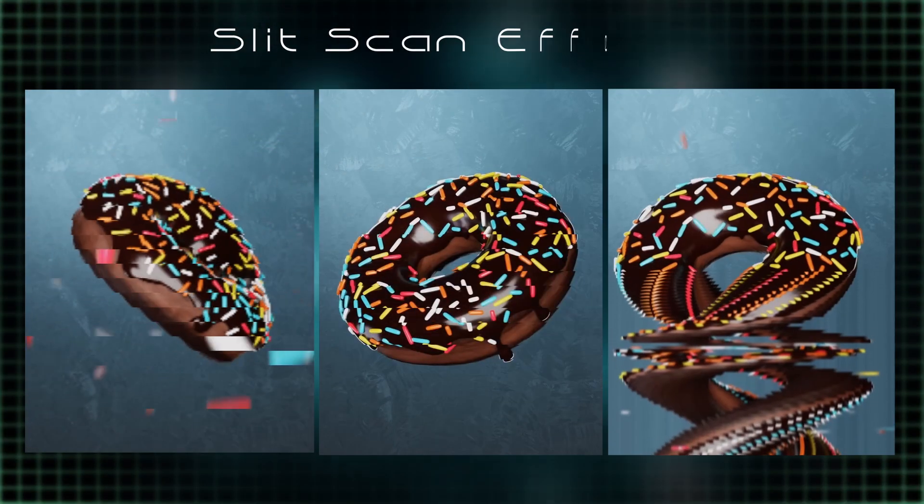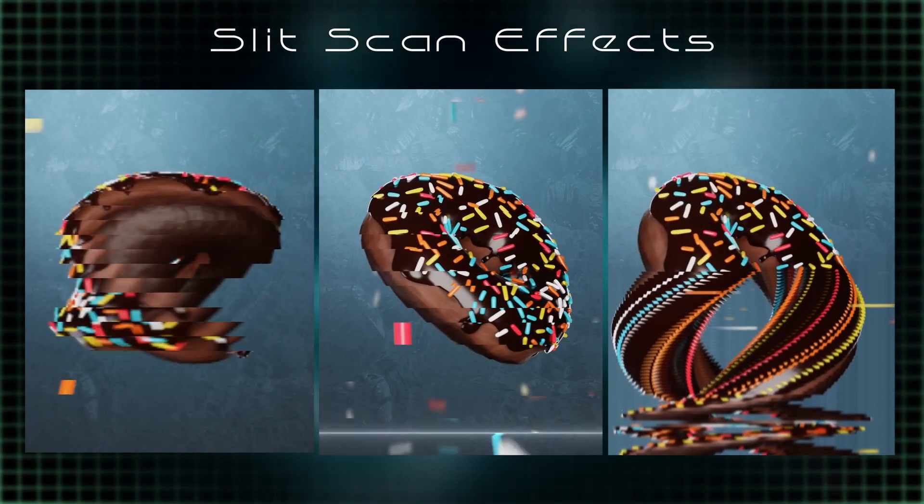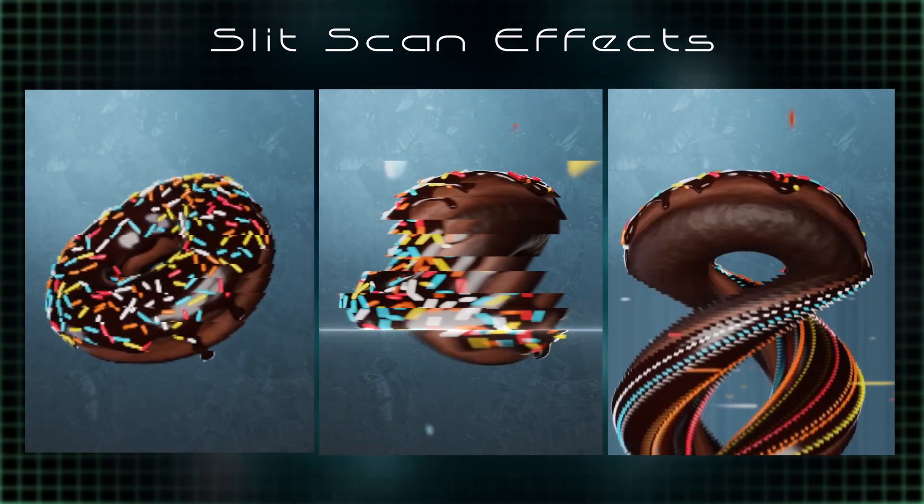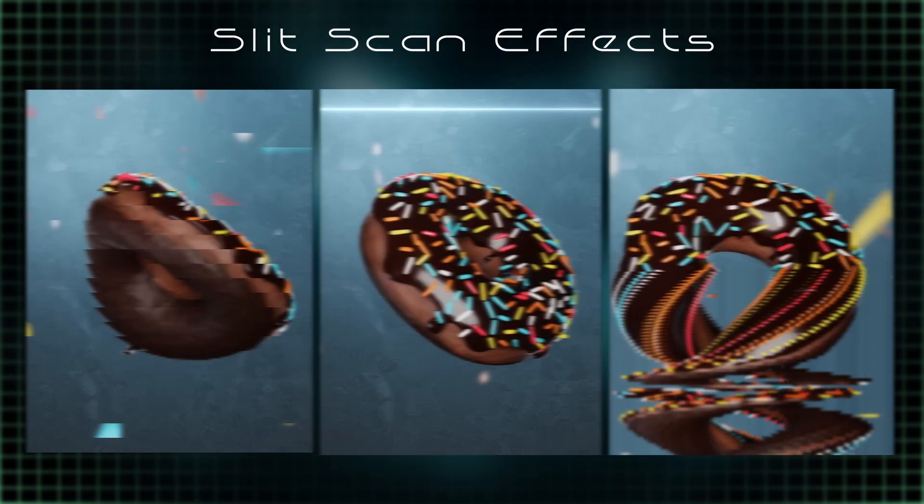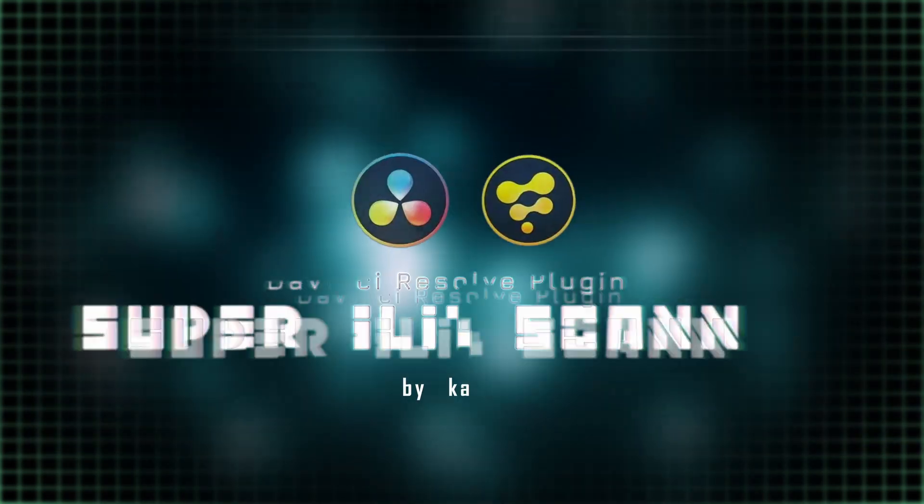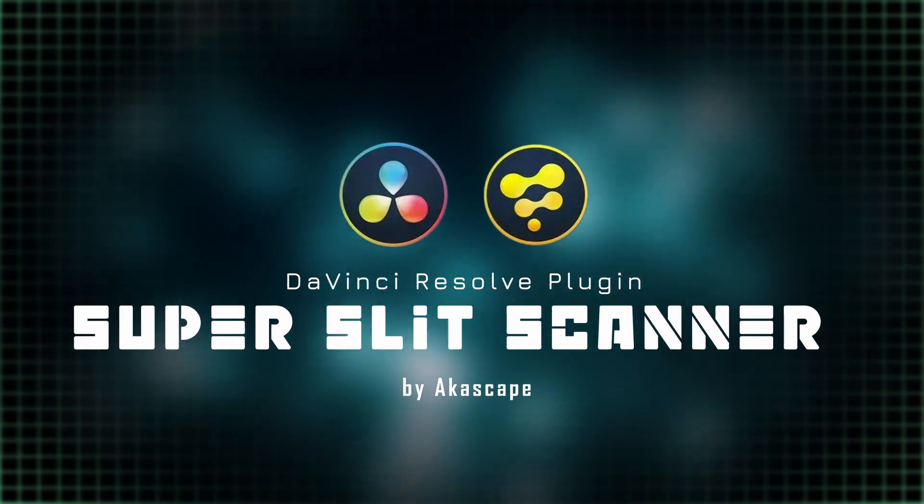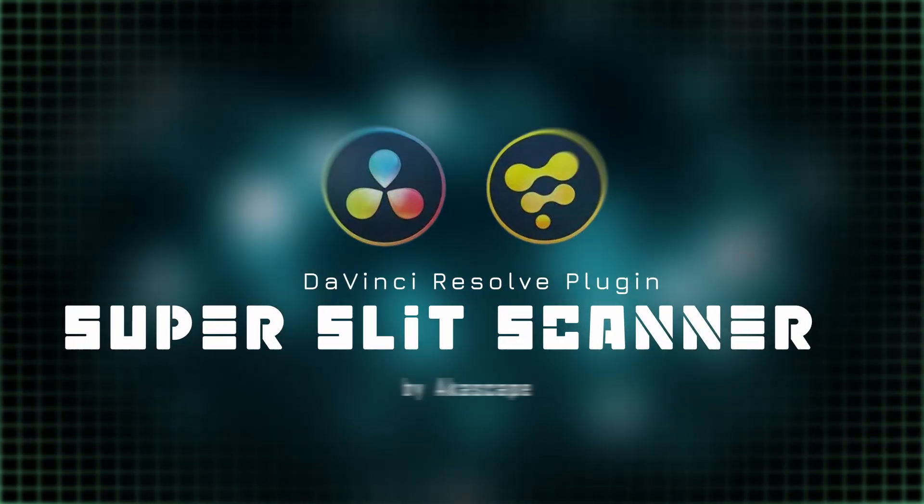Introducing a new plugin to generate this type of slit scan effects in DaVinci Resolve. Super Slit Scanner. Let's see how it works.